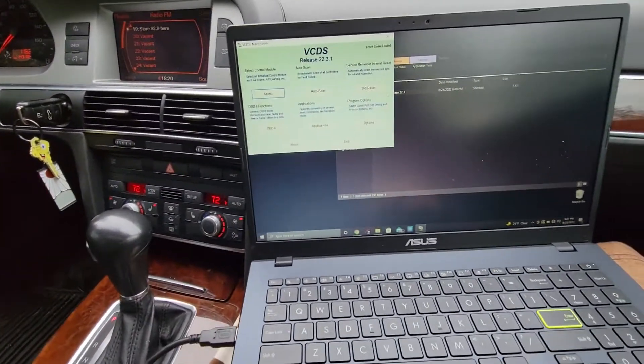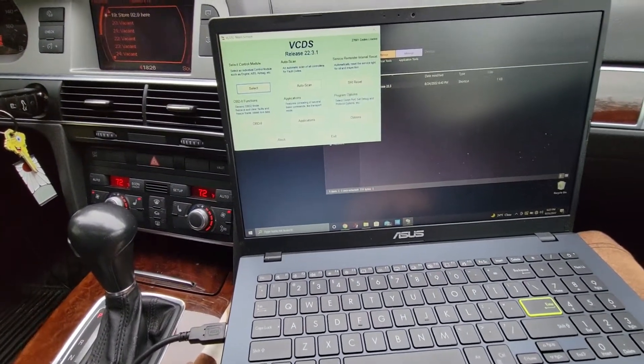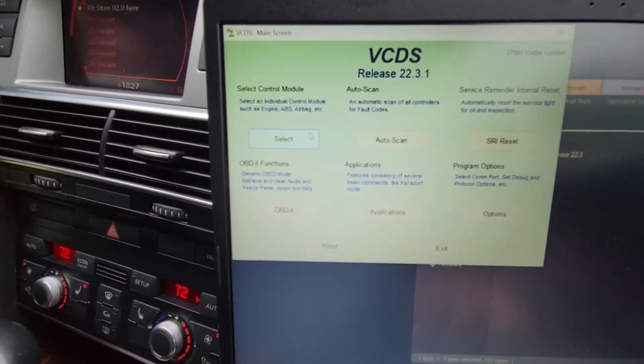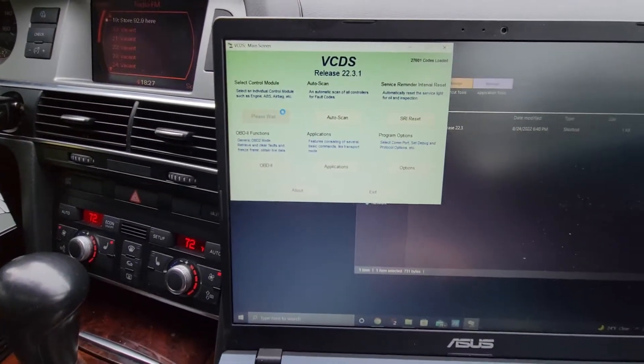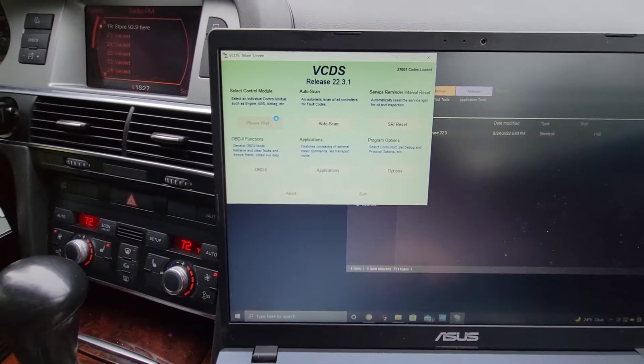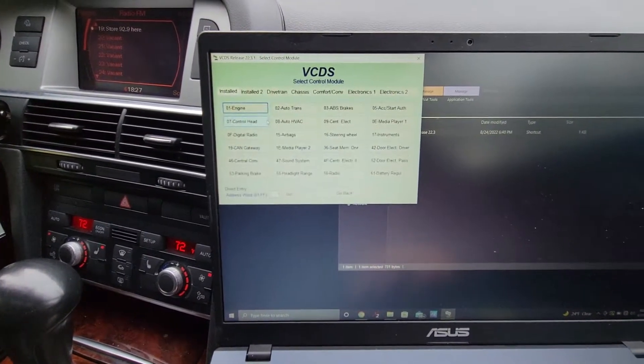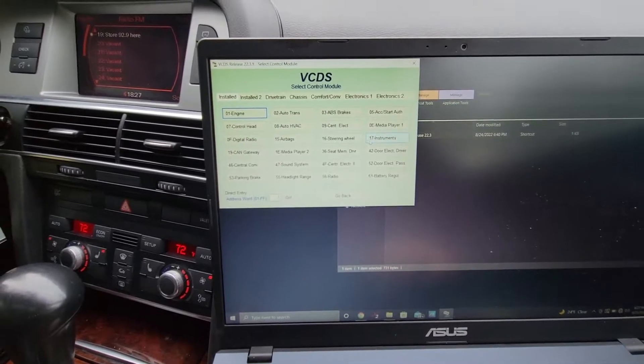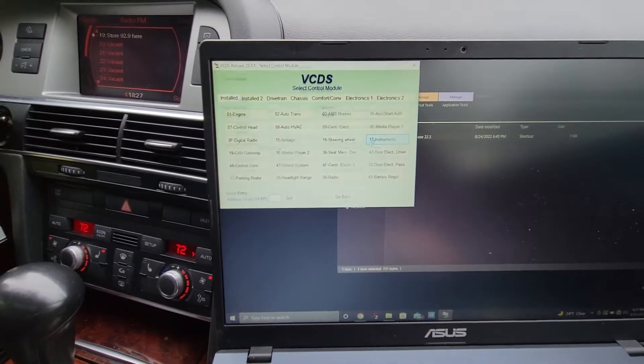Next, you want to go into VAGCOM. Go to select control module. Then I went into 17 instruments.